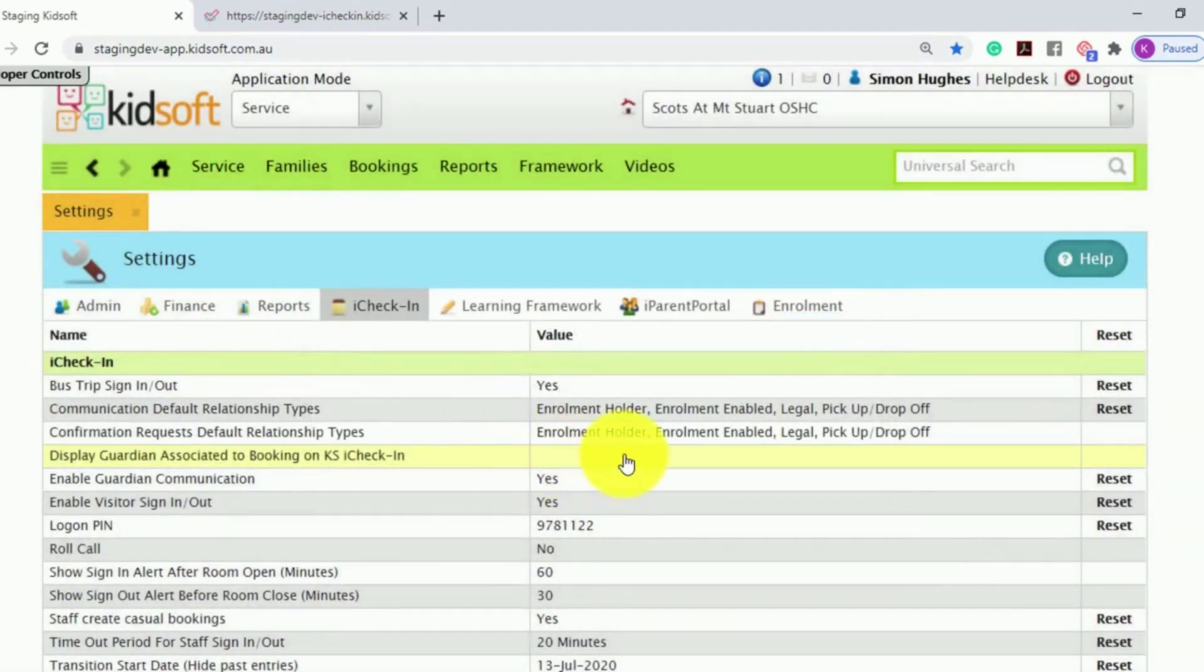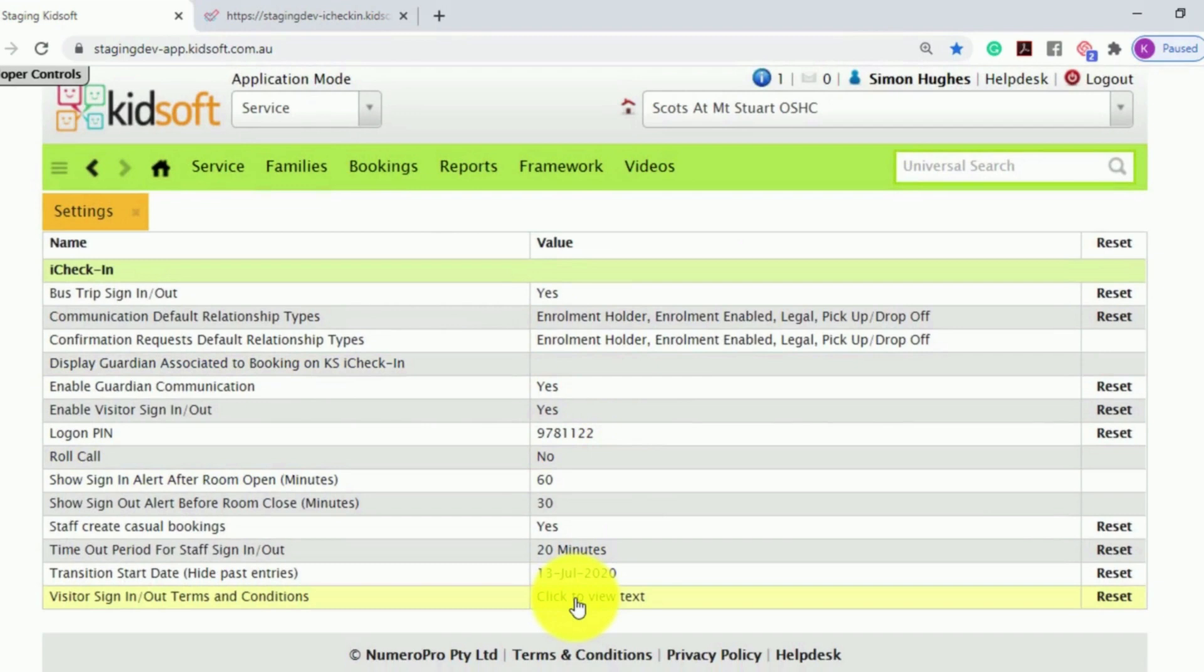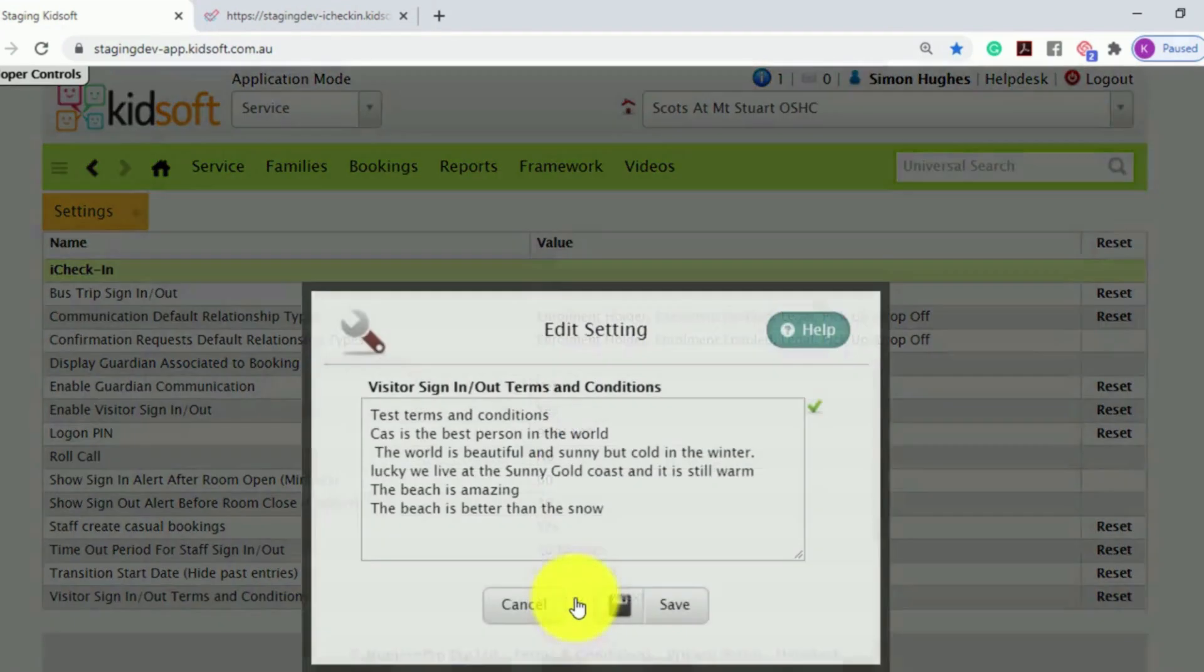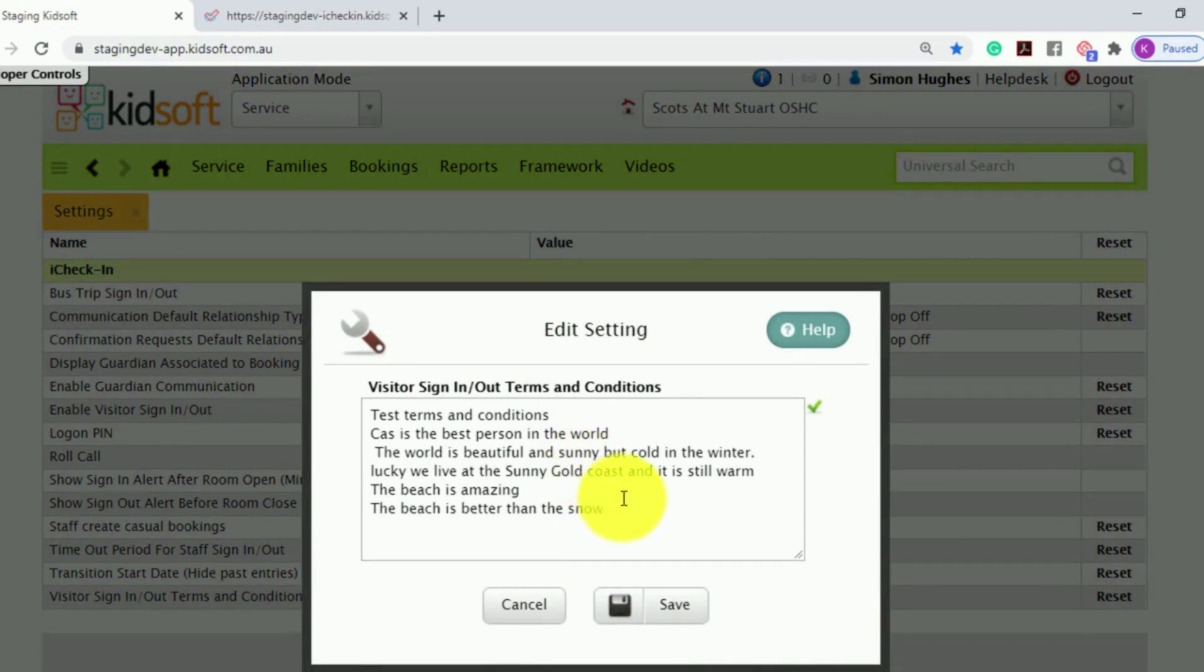Once this setting is enabled, it will open up an additional setting: Visitor Sign In and Out Terms and Conditions, allowing a service to enter their own terms and conditions for the visitor log.